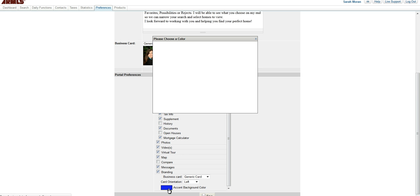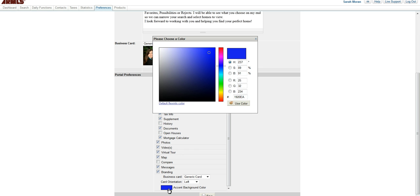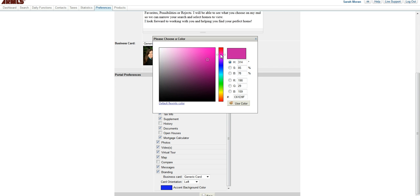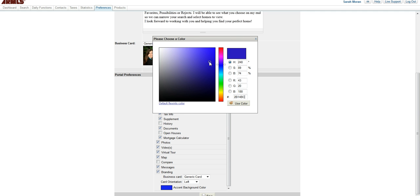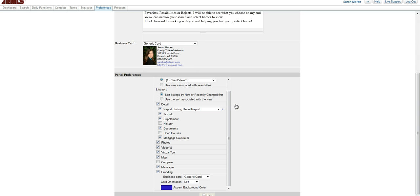And then finally, you choose the background color by clicking on the colored box. And then you can choose any color you want simply by clicking on the map or clicking on the bar and then clicking. You can also, if you know the number of the color that you use, you can type that right in there. Alright, then you click use color and you're going to click save.